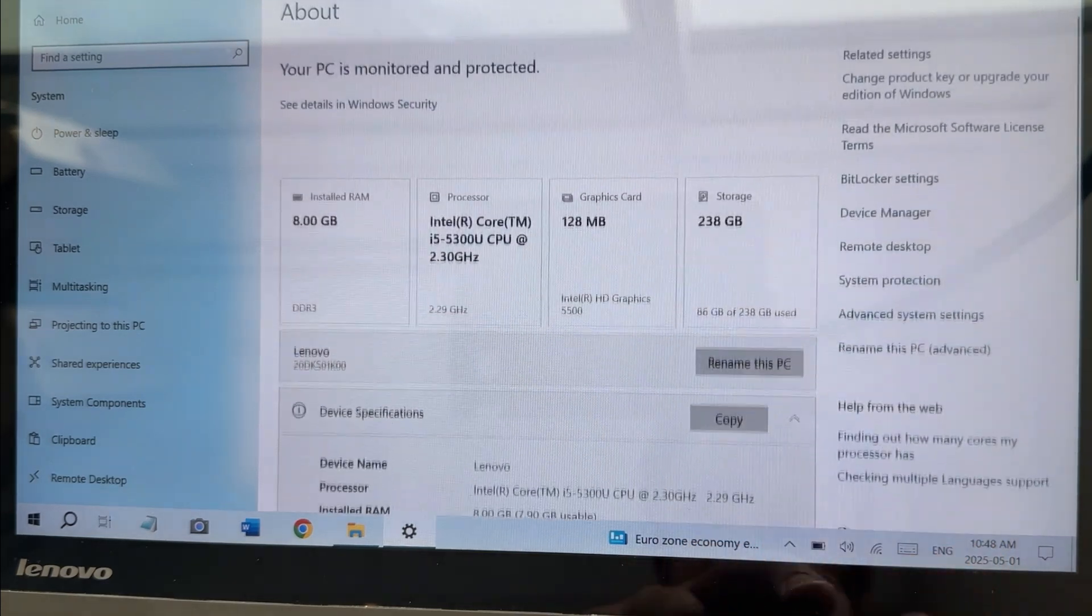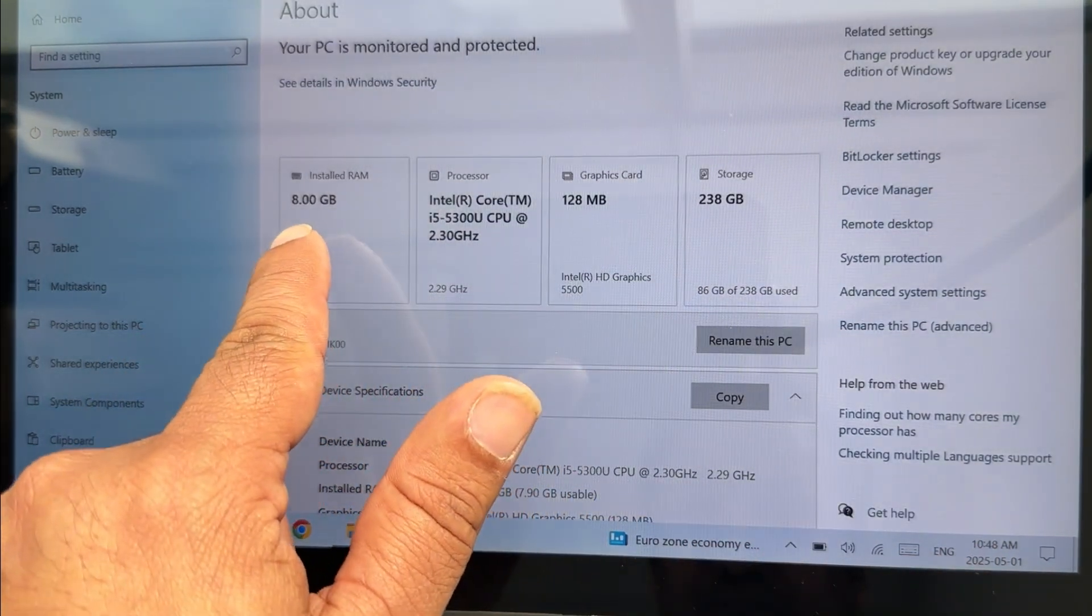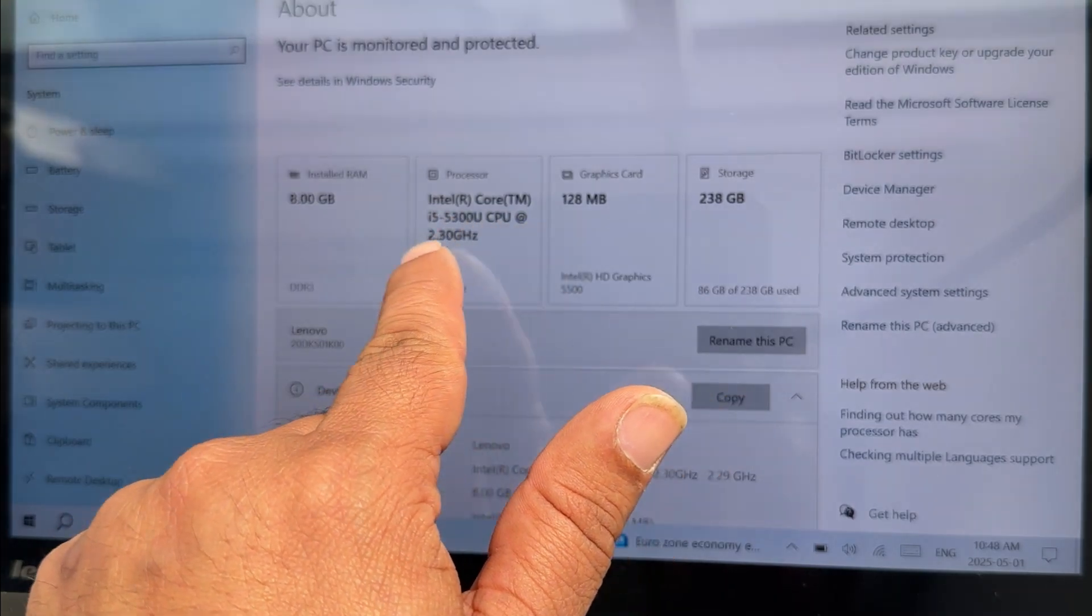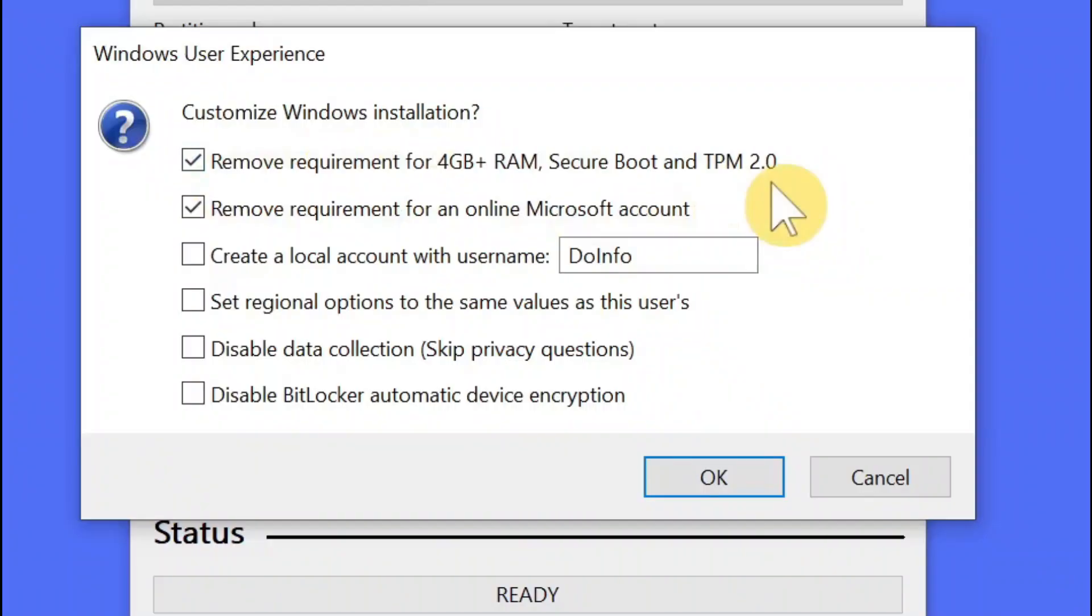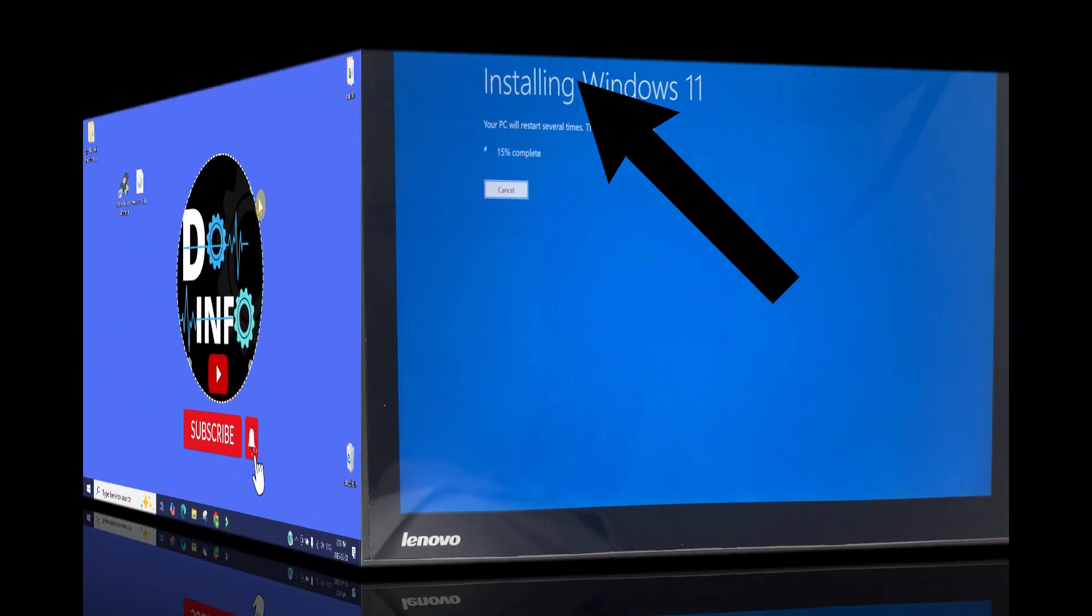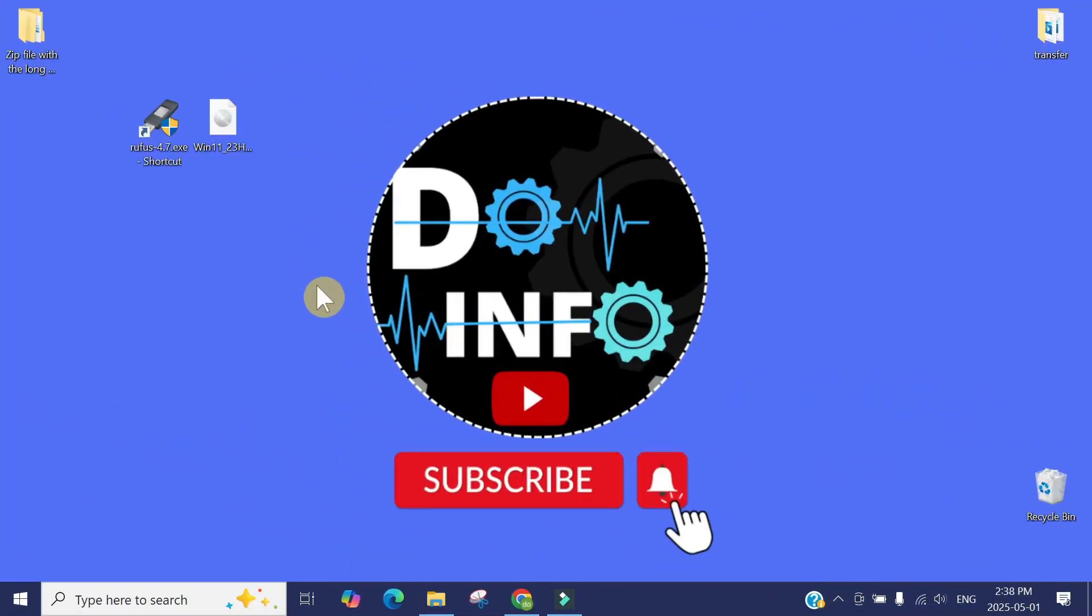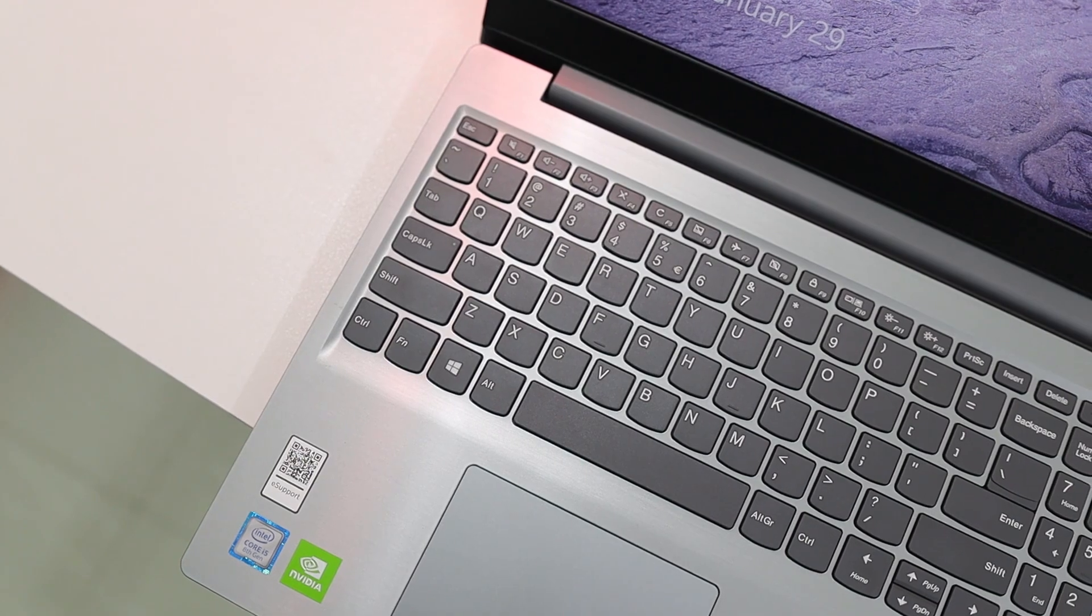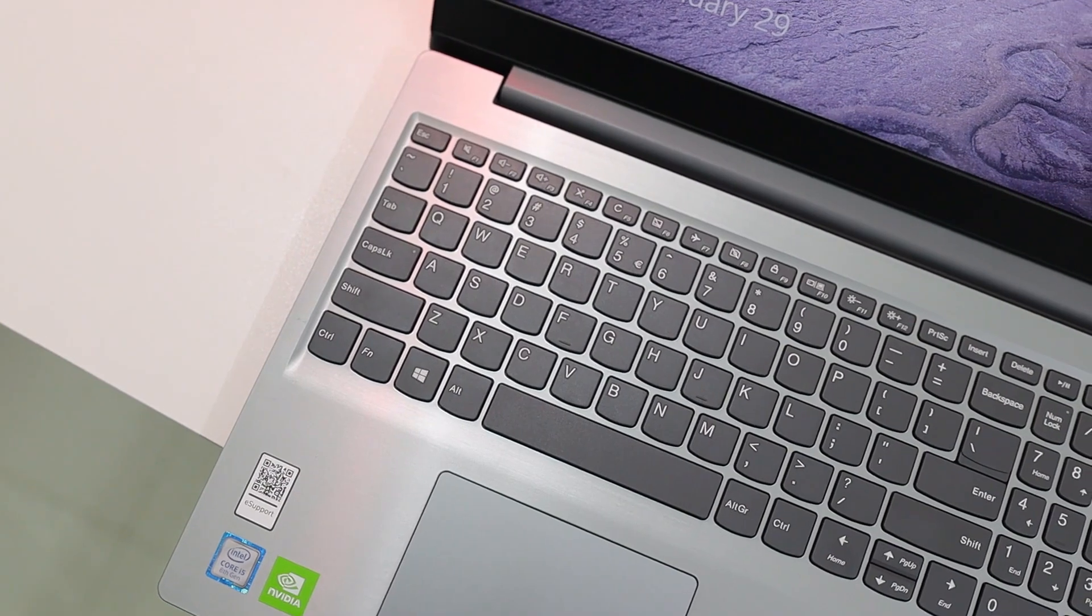Here you can see an unsupported laptop. By checking this option, it will bypass all the requirements of installing Windows 11 on unsupported computers. Now I am installing Windows 11. Hi, welcome to D Info. In this video, I'm going to show you the latest and easiest method of installing Windows 11 on any devices, any unsupported computer.